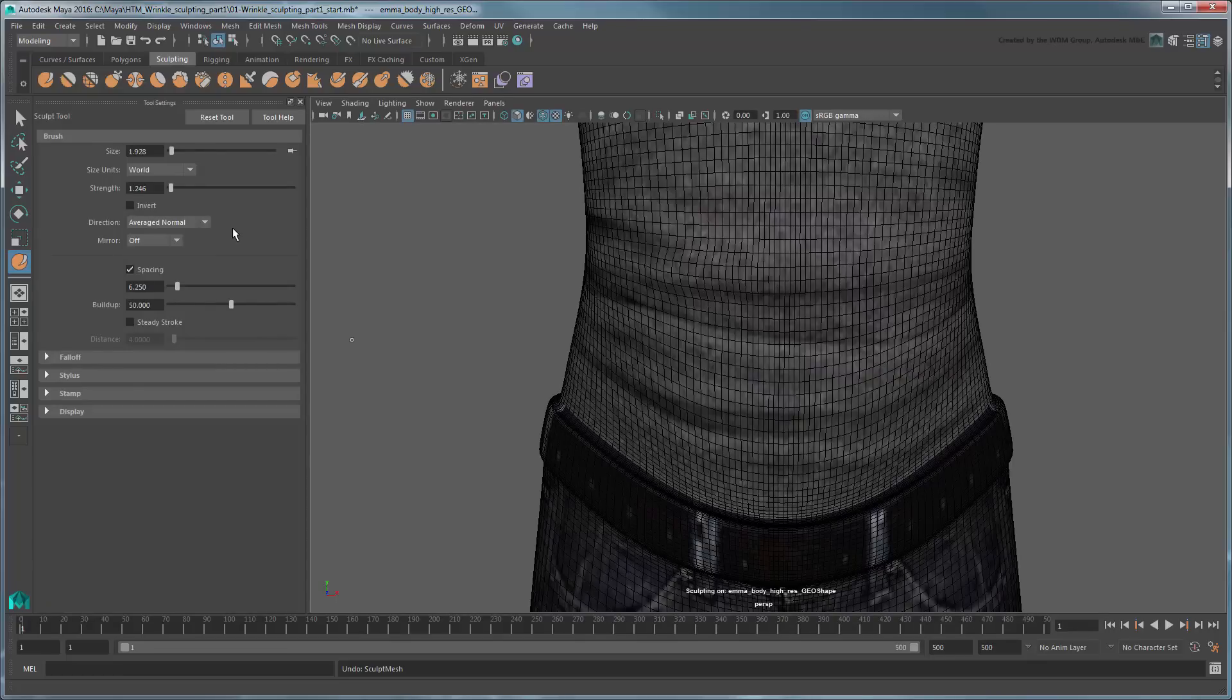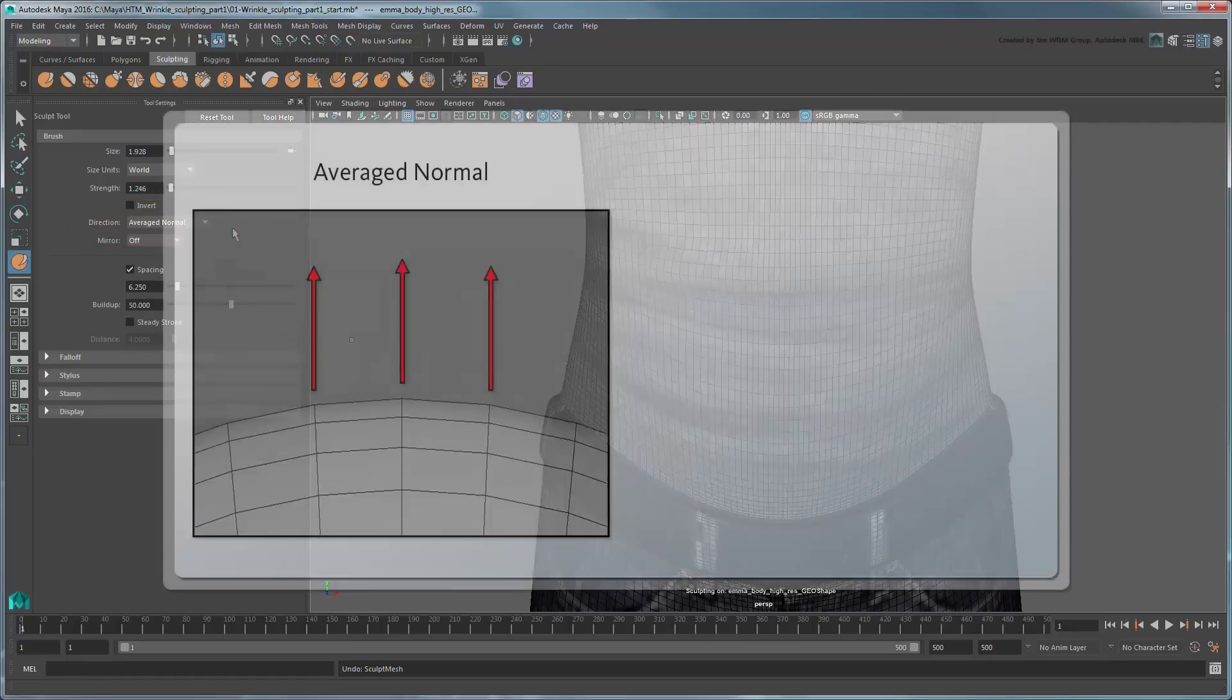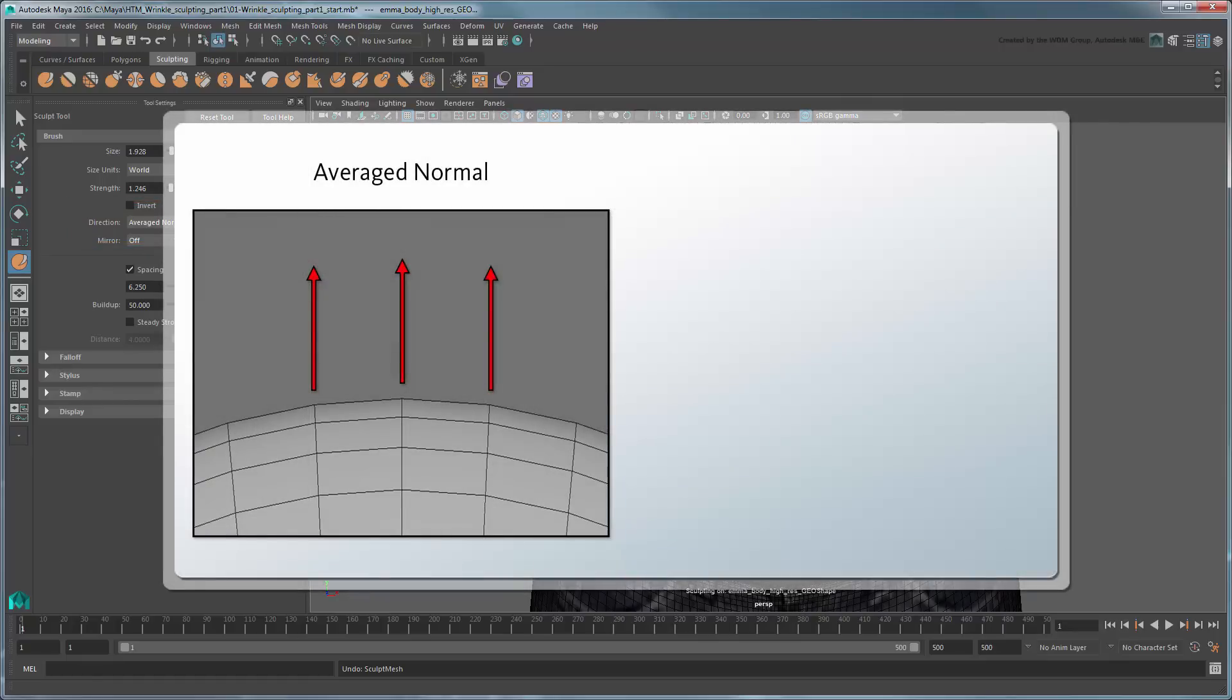While you're at it, you can also adjust Direction, which controls how the individual vertices are lifted from the surface during a sculpt operation. The default setting, Average Normal, lifts all the vertices in the same direction, the average of all the faces within the brush radius.